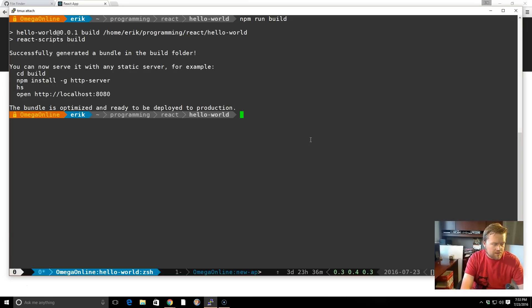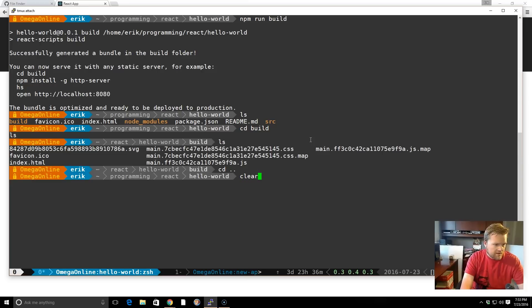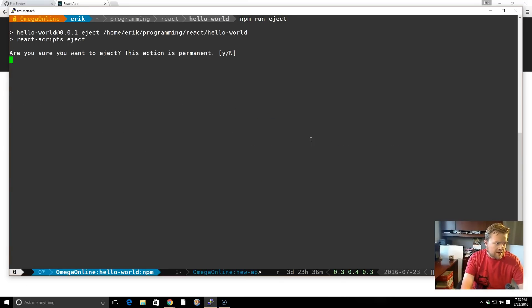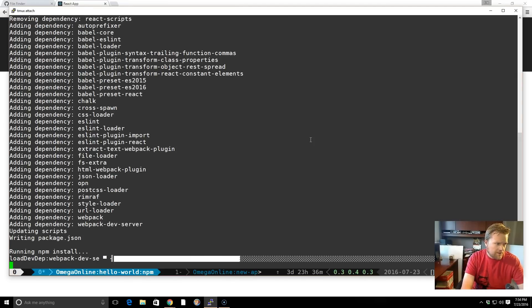Now we can run npm run build and that'll build everything for us. If we go in the build folder, we'll see all the files there and we can run the web server from here and take a look at it. And then the last feature you can use is npm run eject. It'll ask you, are you sure? If you do yes, that'll add all the dependencies to the folder so that we can change it. It'll show us all the boilerplate code in the background that's doing everything.